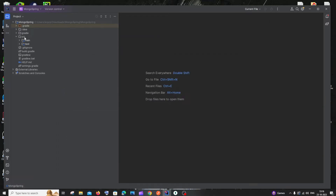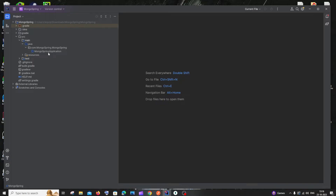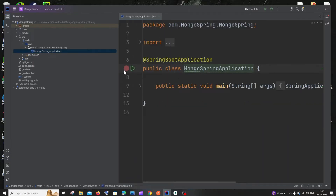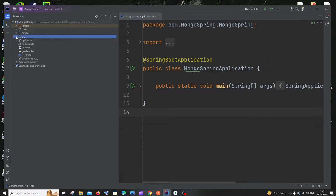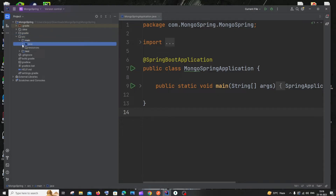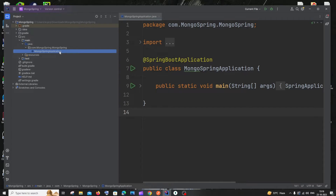Now we're inside the project. Go to source → main → java to see the folder structure and the main Spring Boot application file. Initially Gradle will take some time to build — be patient. If opening for the first time, IntelliJ will prompt you to set up an SDK; select your Java JDK and it will be automatically configured.